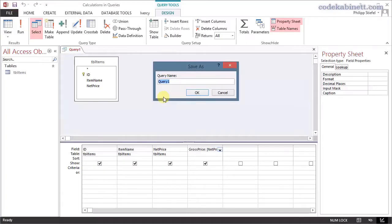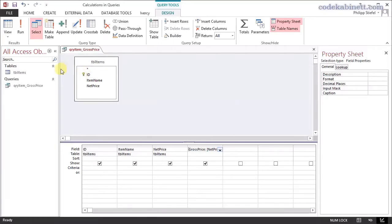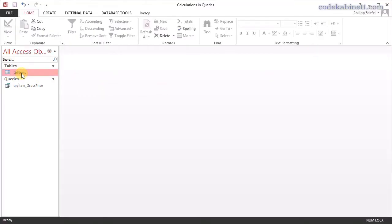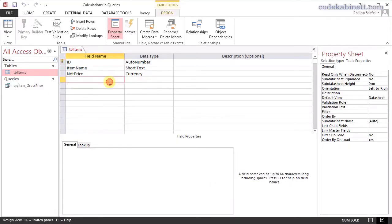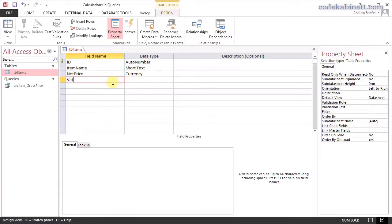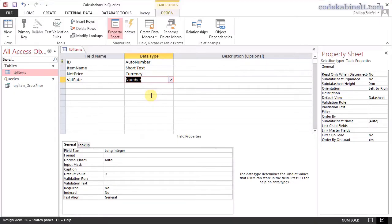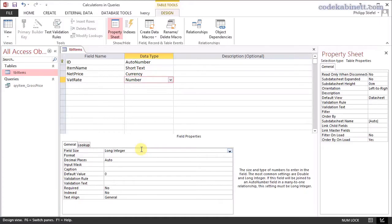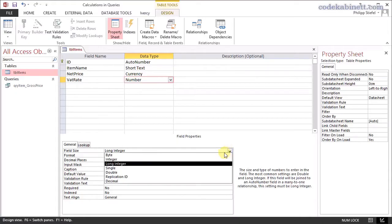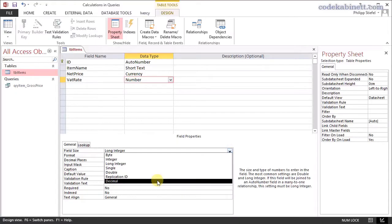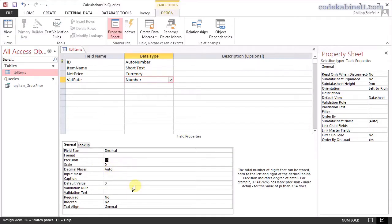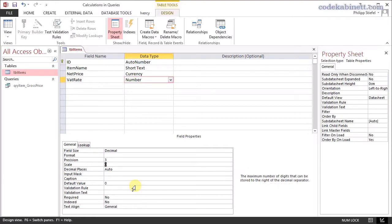Nevertheless, I just save the query and close it. Now we go to the design of the table to put that problem right. I add another column — 'VAT rate' — that is going to store the VAT rate per item. That is obviously a number and there might be decimal values in the VAT rate, so I use the data type Decimal and I say the precision is three — so it can have three digits in total and one decimal digit to the right of the decimal separator.